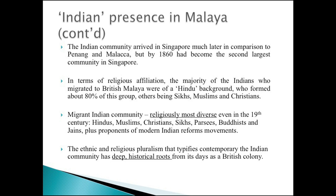Among the Indian migrants you had a whole range of affiliations: Hindus, Muslims, Christians, Sikhs, Parsis, Buddhists, Jains, Zoroastrians, as well as proponents of modern Indian social reform movements. Earlier, the Arya Samaj and the Ramakrishna Mission already had a firm presence in Singapore in the early decades of the 20th century.